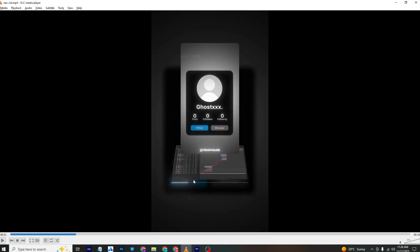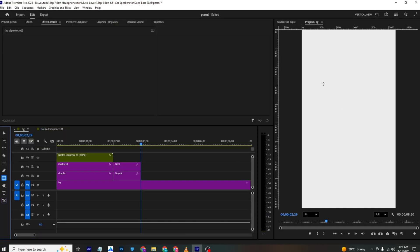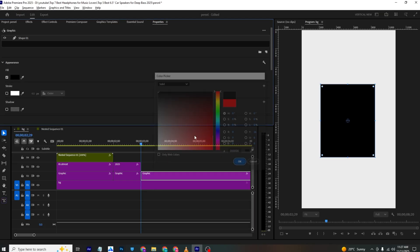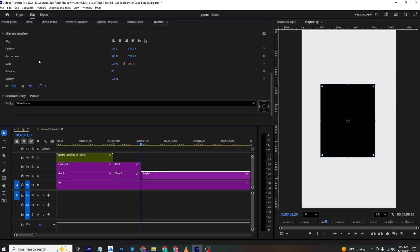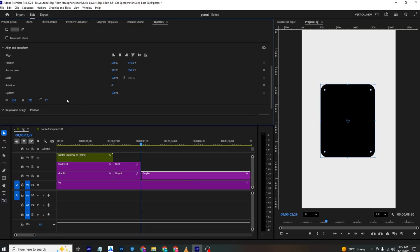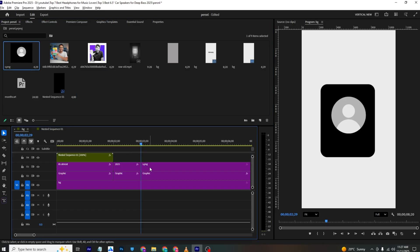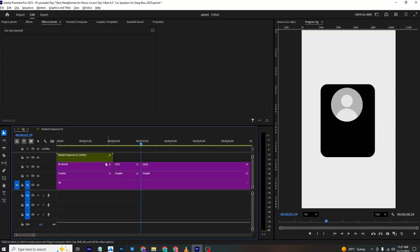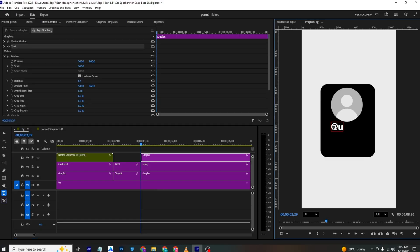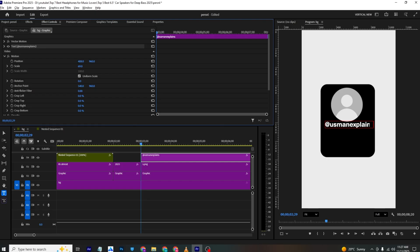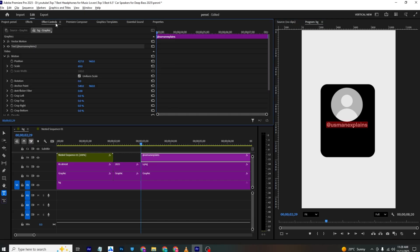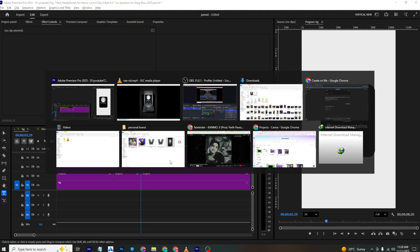Now let's build the Instagram profile card frame. Create a rectangle, set its color to black, round the corners to about 77, and bring in a profile image asset from your assets panel. Place it in Effects Control. Add a text layer for the username, scale it down, and adjust the font size in Properties until it fits.